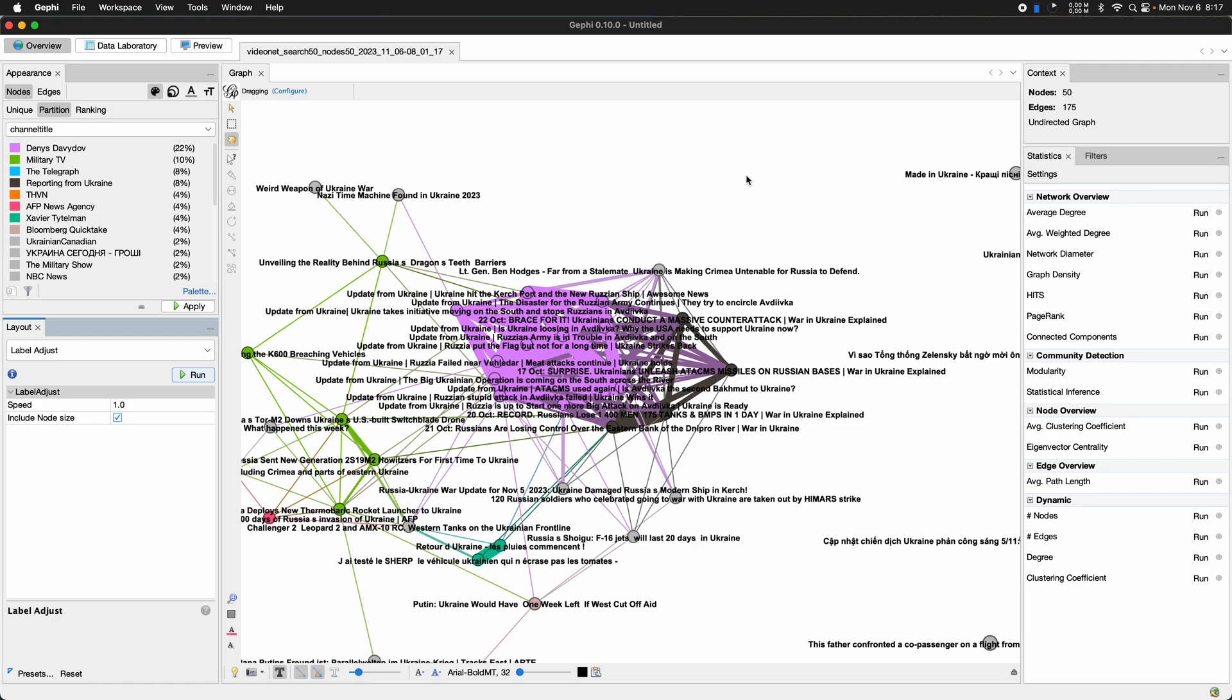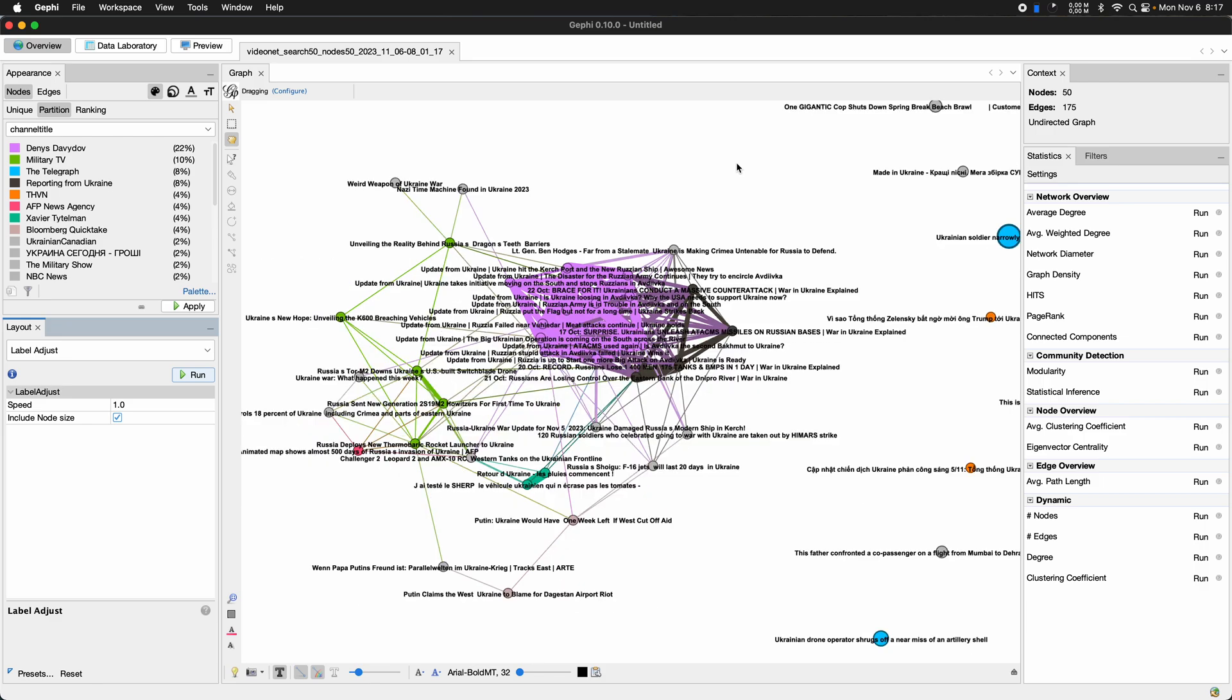So I think this is an interesting way of thinking maybe more proactively about connections between channels. So one could, for example, not use the search endpoint as an entry point, but take, for example, I don't know, the last 10, 20, 30 videos of a number of channels and see how